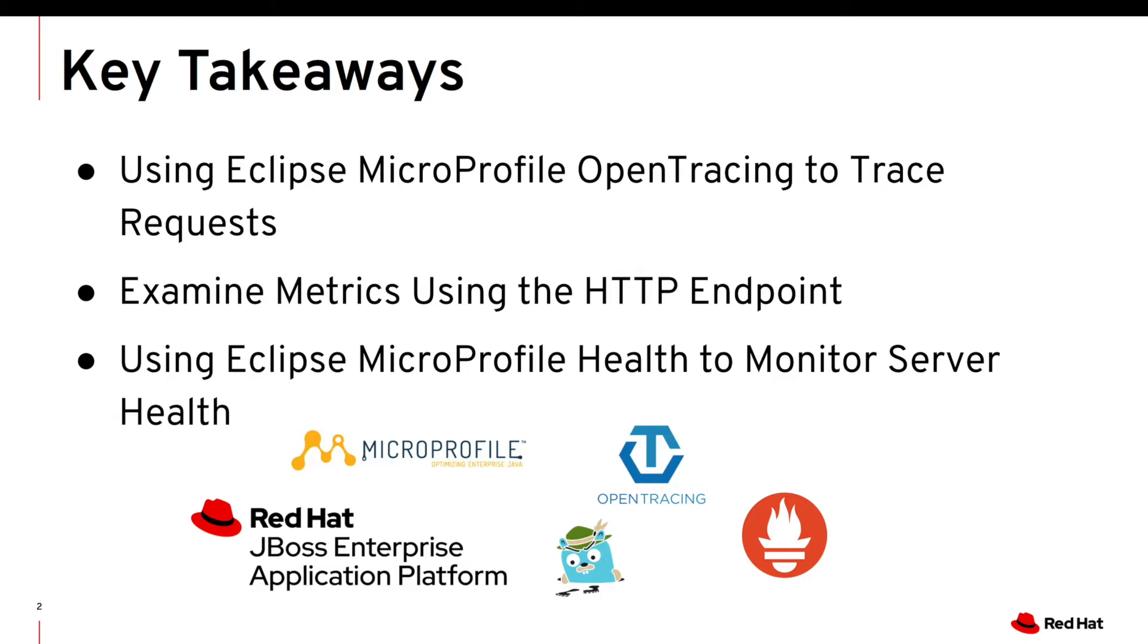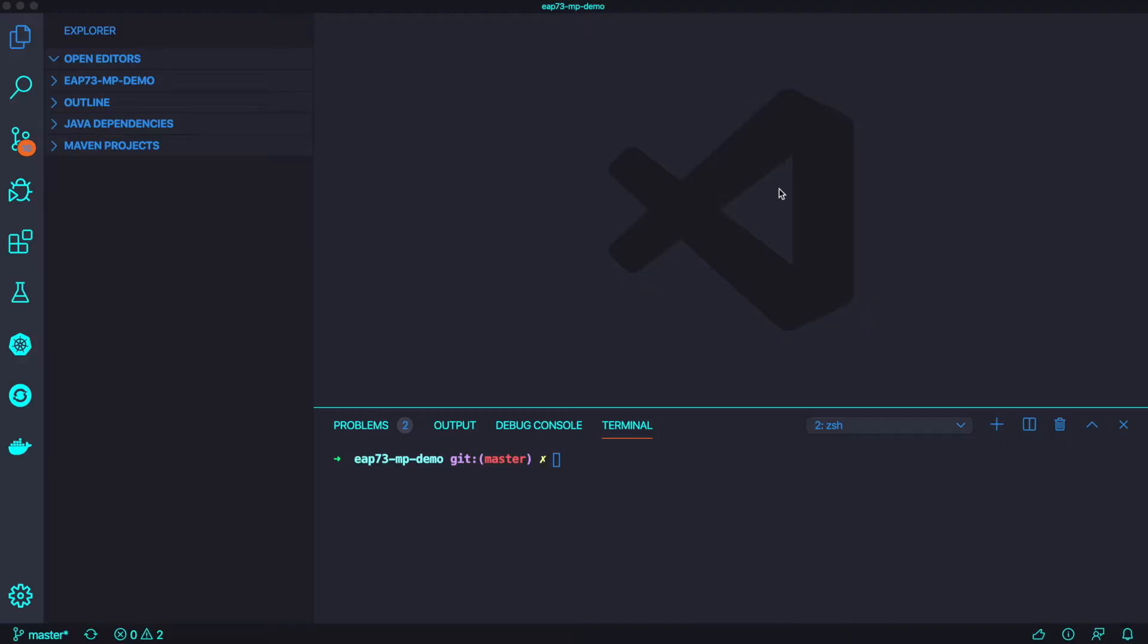Here's a couple of key takeaways. We're going to show you how to use Eclipse MicroProfile Open Tracing to trace every single microservices request. We're going to examine metrics using HTTP endpoint with external Prometheus server. And last thing is you're going to learn how to use Eclipse MicroProfile Health endpoint with the monitor server health check.